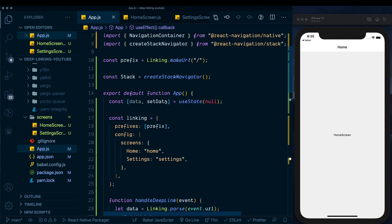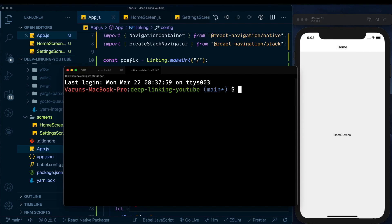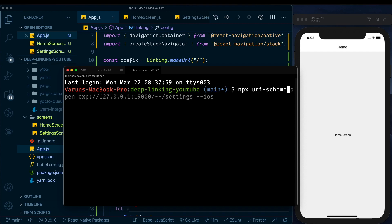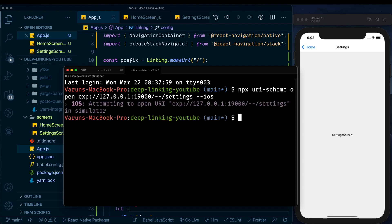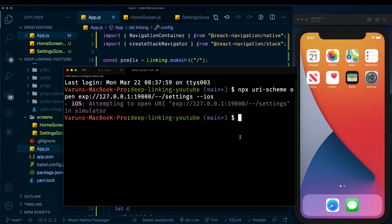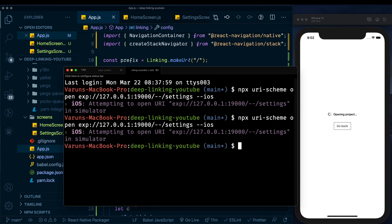The prefix handles routing — a forward slash followed by either 'home' or 'settings' takes us to that screen. To simulate a deep link we run: 'npx uri-scheme open [local-host-address]/--/settings --ios'. Running that command, the app takes us directly to the Settings screen. We can confirm by closing the app and running the command again — the app opens directly on the Settings screen.